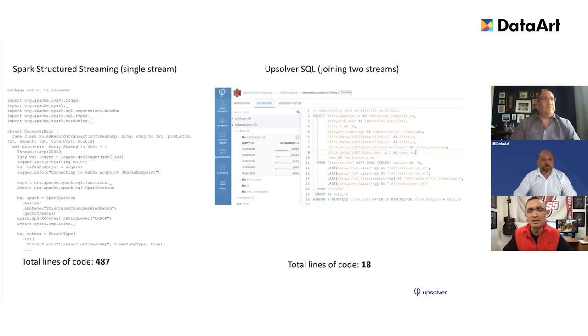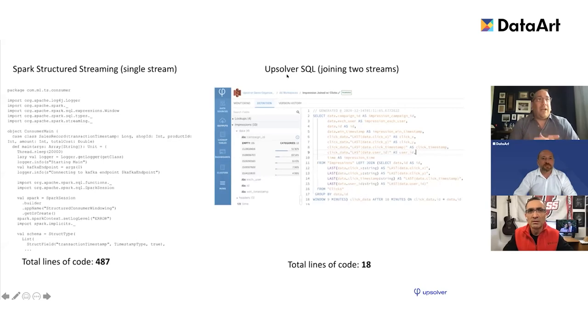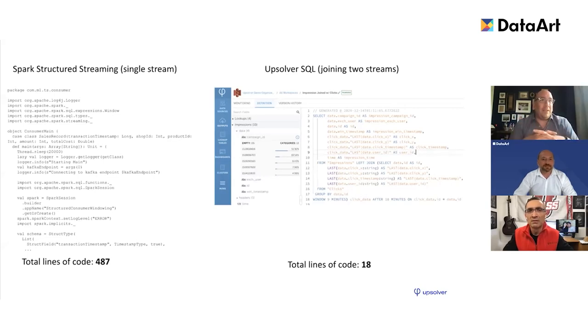Quick question: do you integrate with standard data lineage tools like Atlas or Collibra? With Collibra, yes. With Atlas, if they're able to access the Hive Metastore or Glue catalog, yes.